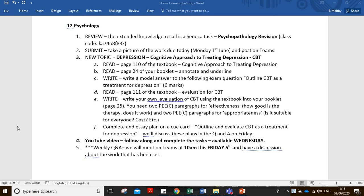Good afternoon Year 12 psychologists, welcome back. We're going to be looking at the cognitive approach to treating depression, specifically CBT which is cognitive behavioral therapy.